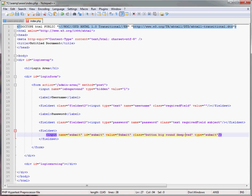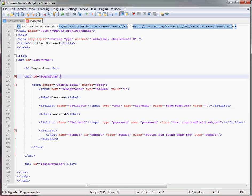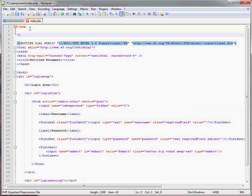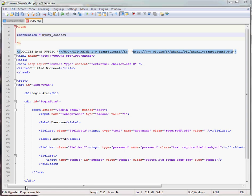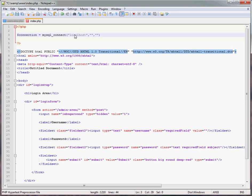Right then, the first thing we have to do is put in our PHP tags and set up a connection. So connection equals mysql connect. We're gonna quickly put localhost. Now my username is user login. And the password is password.